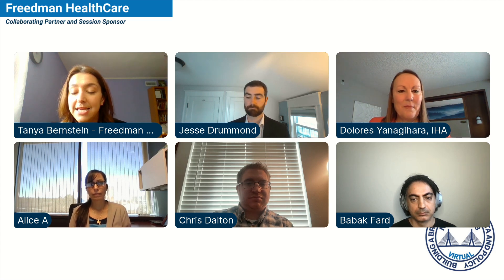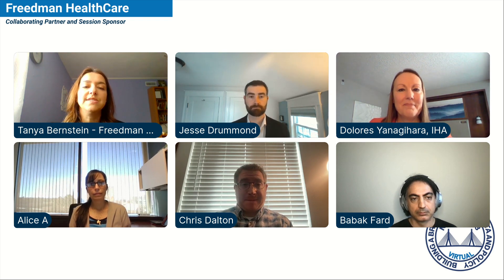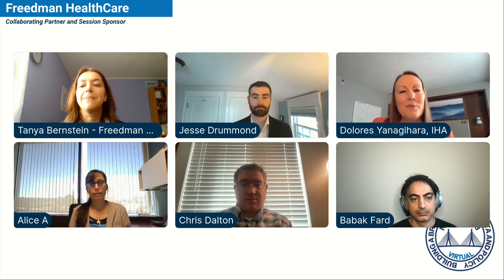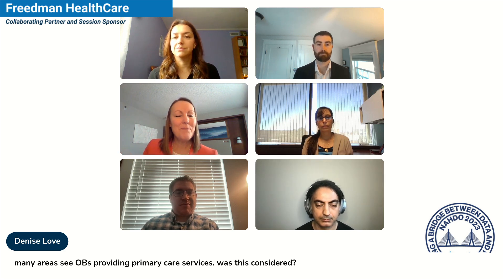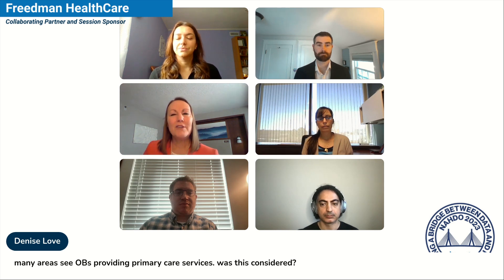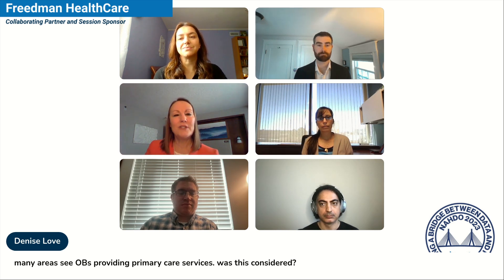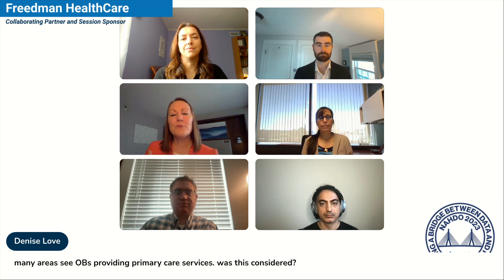One other question received from the audience, I believe for Dolores and Jesse, from Denise: many areas see OBs providing primary care services. Was this considered? Yes, we did consider it. It actually is one of the definitions — there are four different definitions, but for the work that we have been doing, we've not been including OBGYNs. When we think about primary care spending, we actually did include OBGYN services rendered by what we consider to be PCPs, but the OBGYNs themselves we did not include as PCPs.